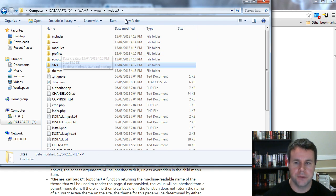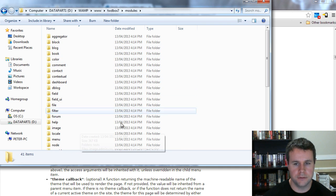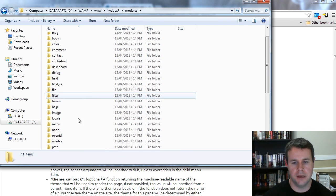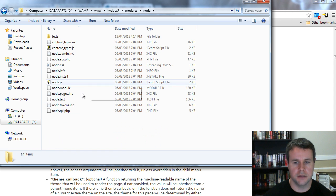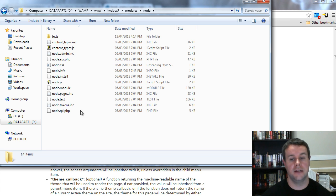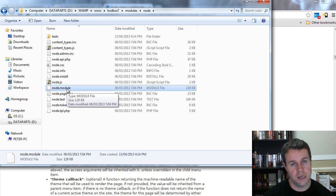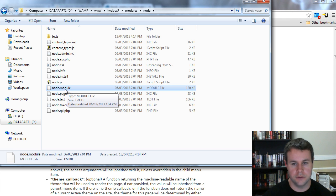If I go back to the root of Drupal, there's a modules folder — a whole bunch of modules come with Drupal, one of them being node. Let's take a look at node.module. Inside that folder you can see node.module — a .module file. That seems pretty intuitive, so let's check out what node.module offers.